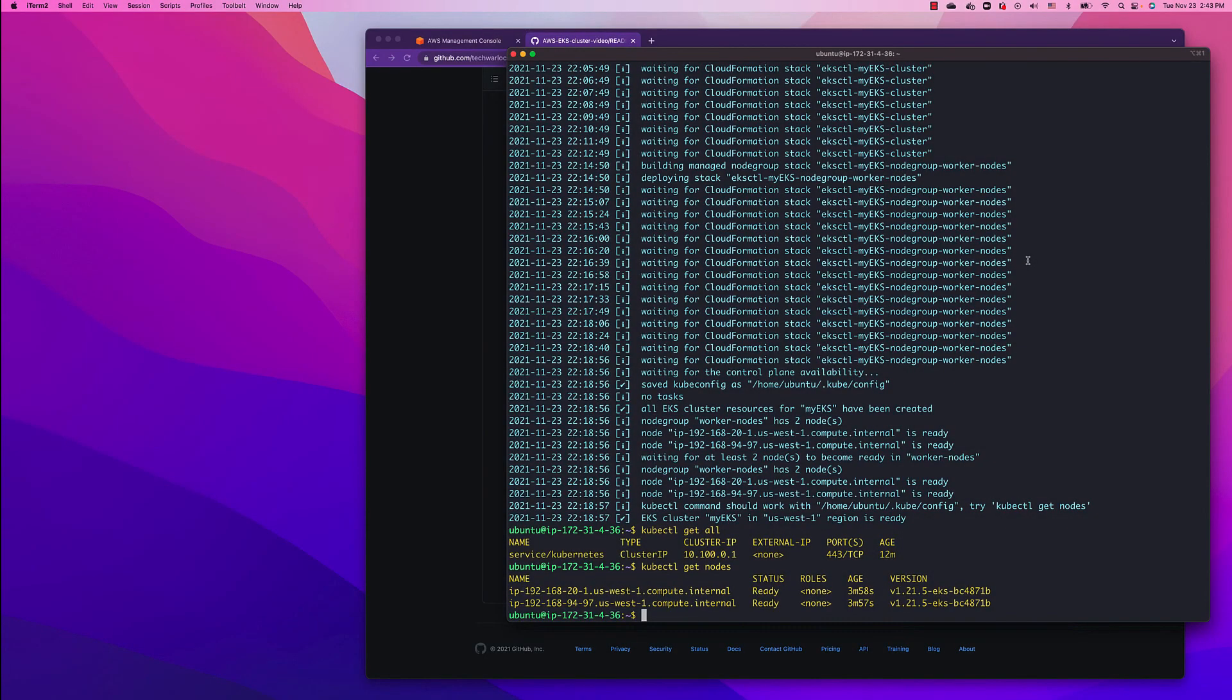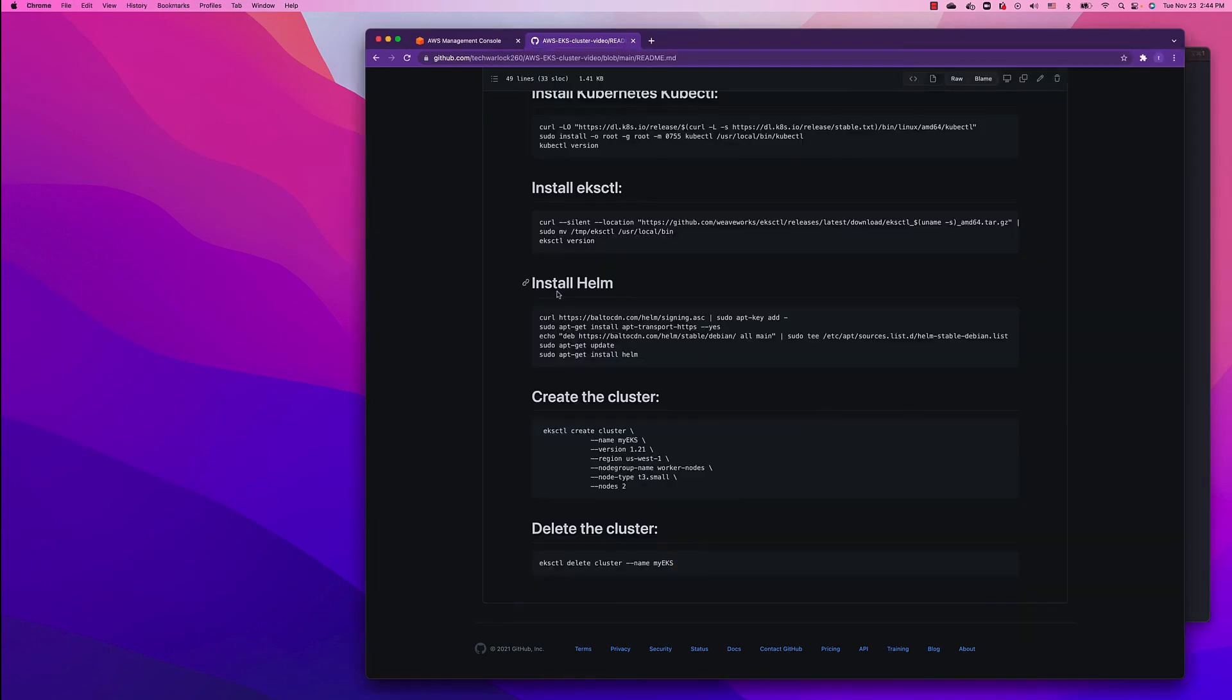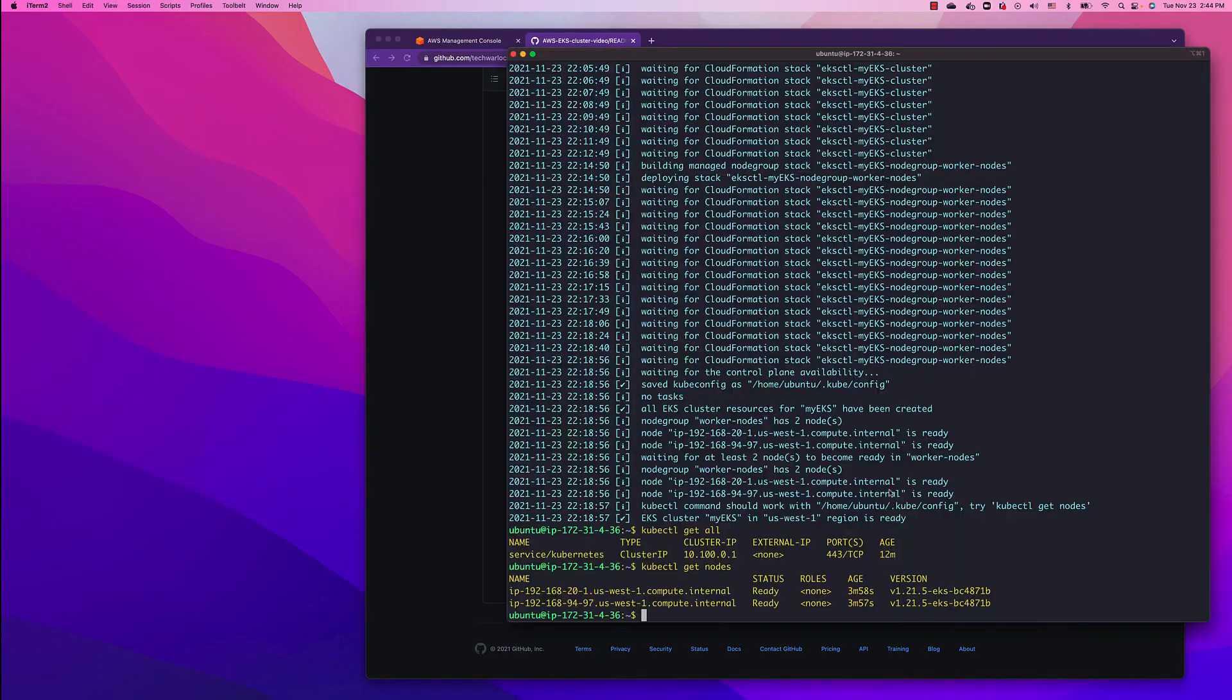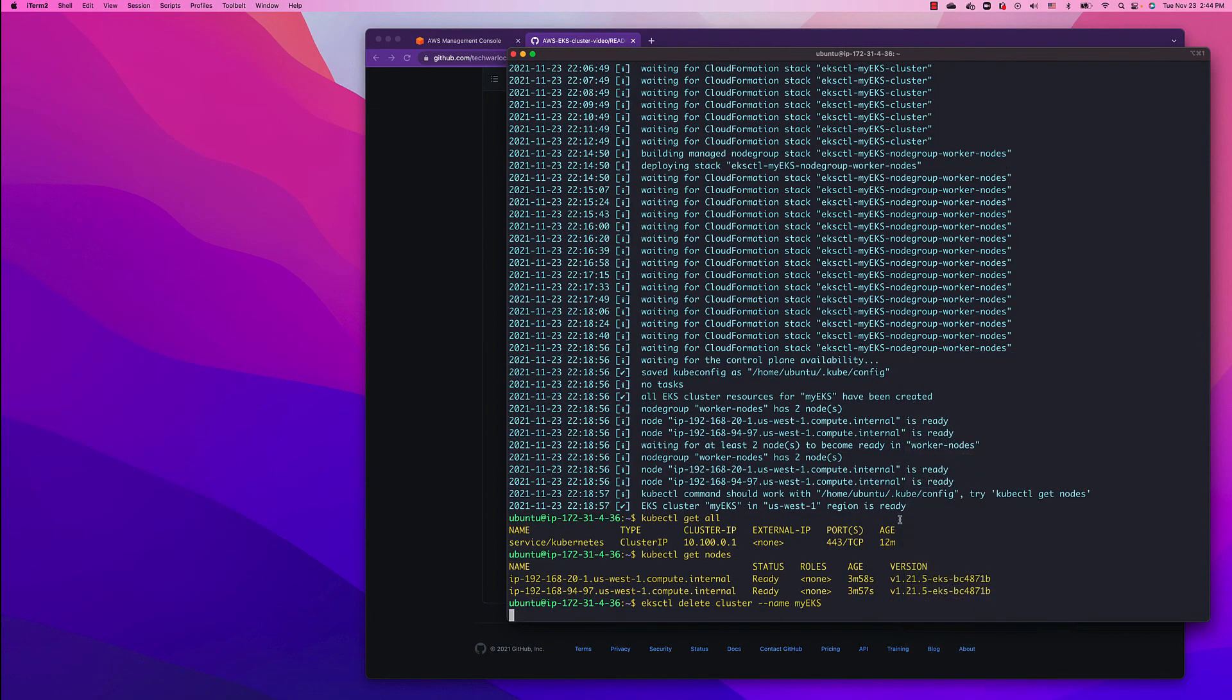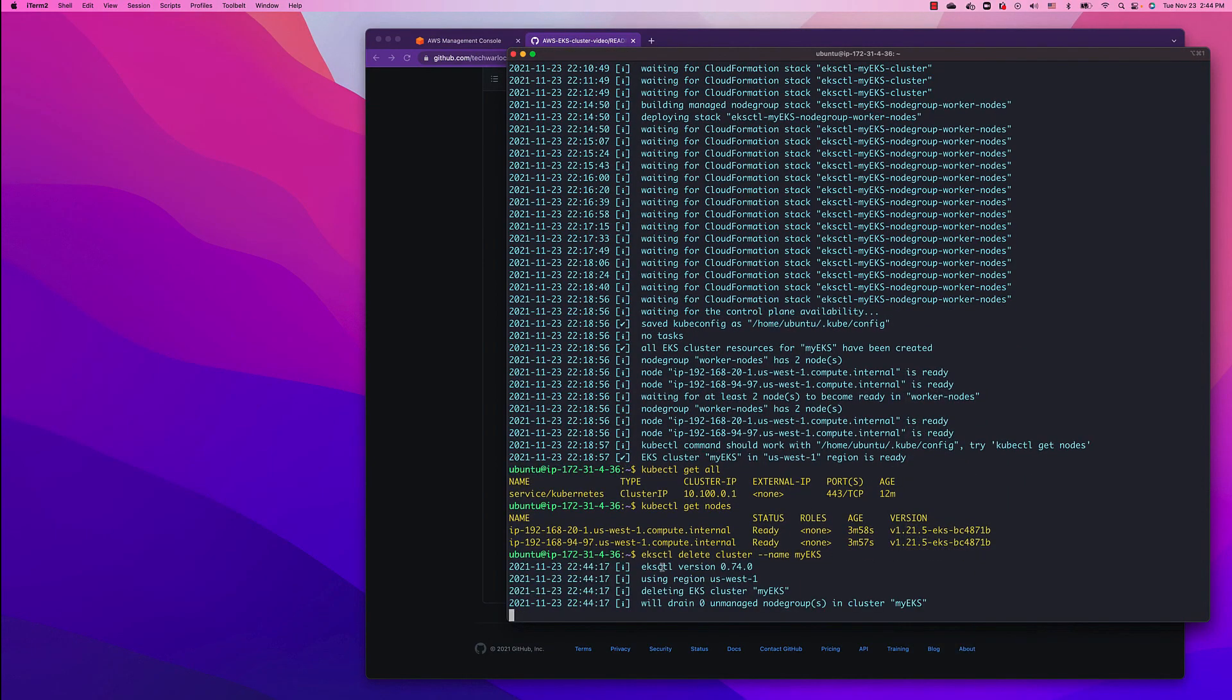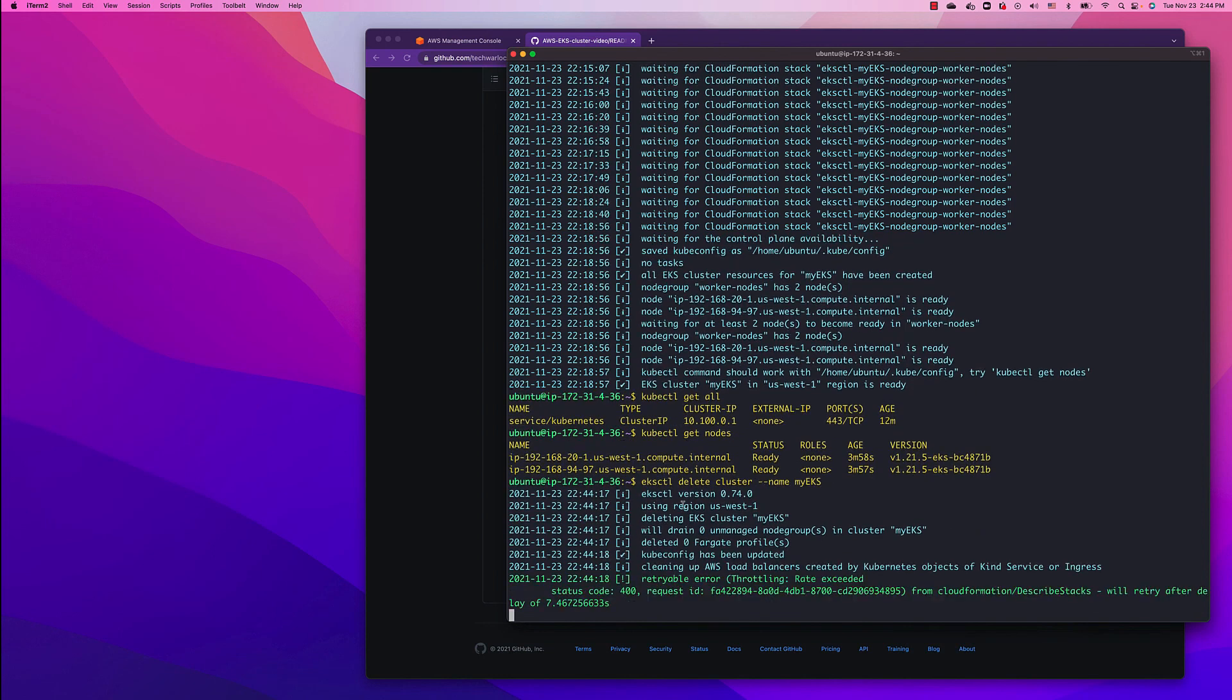Now after we're done playing with the cluster, we can delete the cluster so we're not going to incur any AWS charges. To delete the cluster, let's go back to GitHub and copy paste the command. It's very simple. It's basically deleting the cluster. All you have to provide is the cluster name.